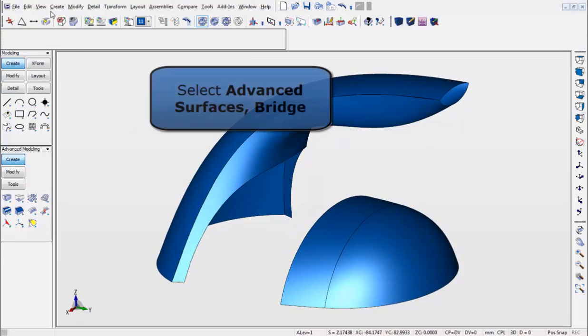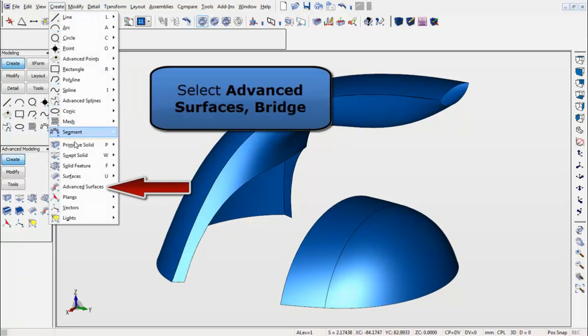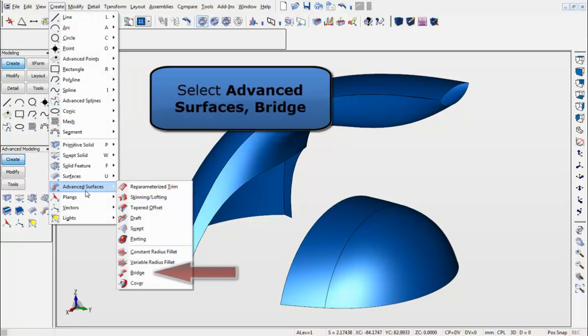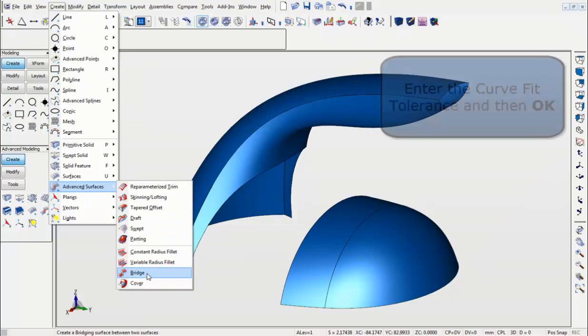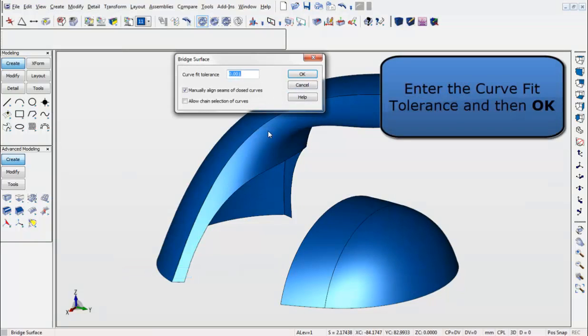Go to the Create menu, Advanced Surfaces, Bridge. Enter in the Curve Fit Tolerance, and hit OK.